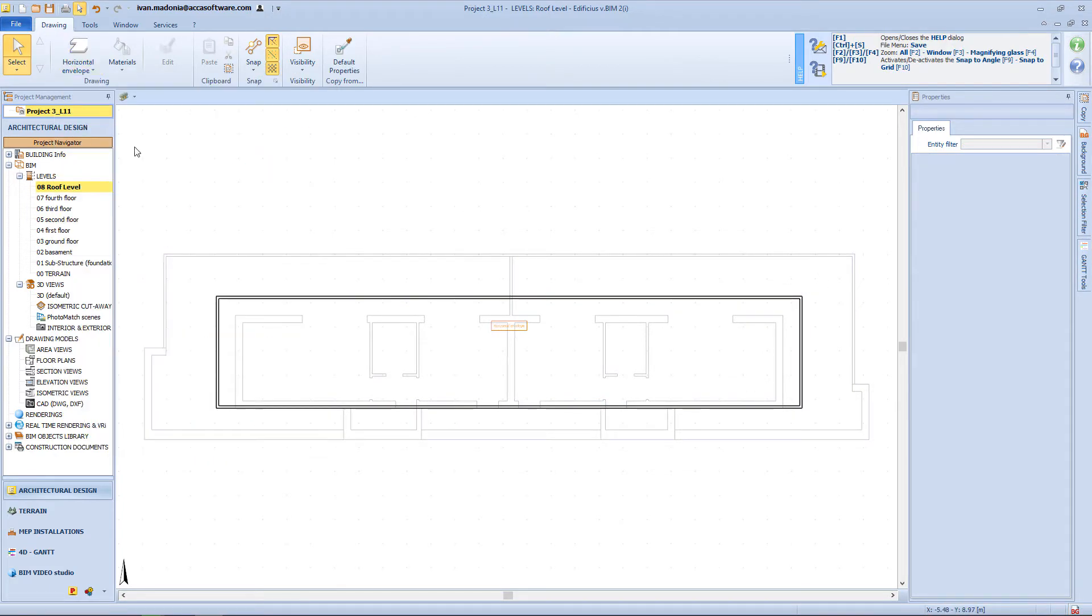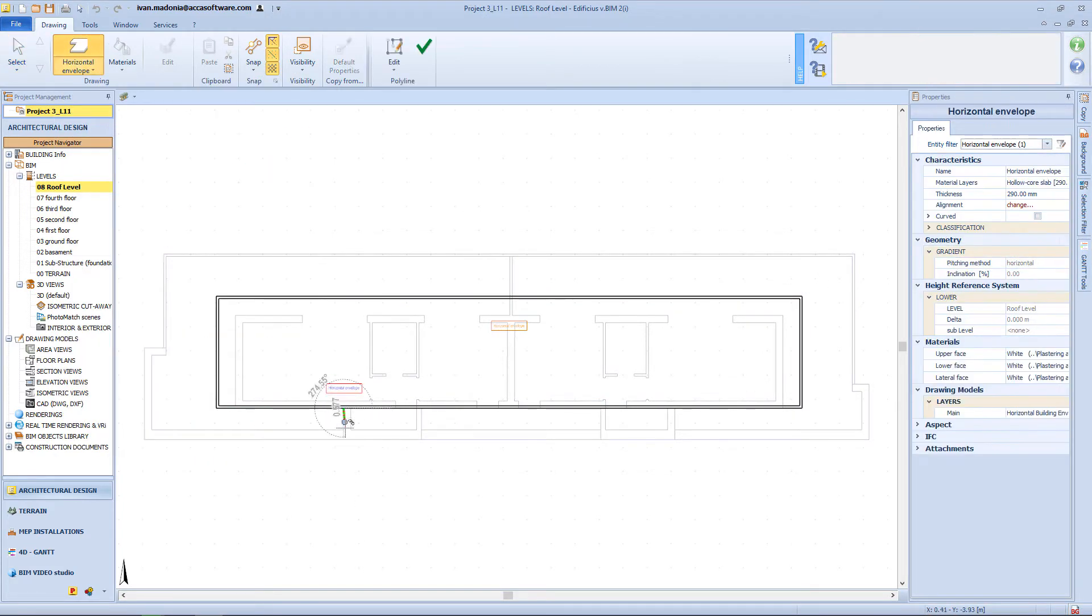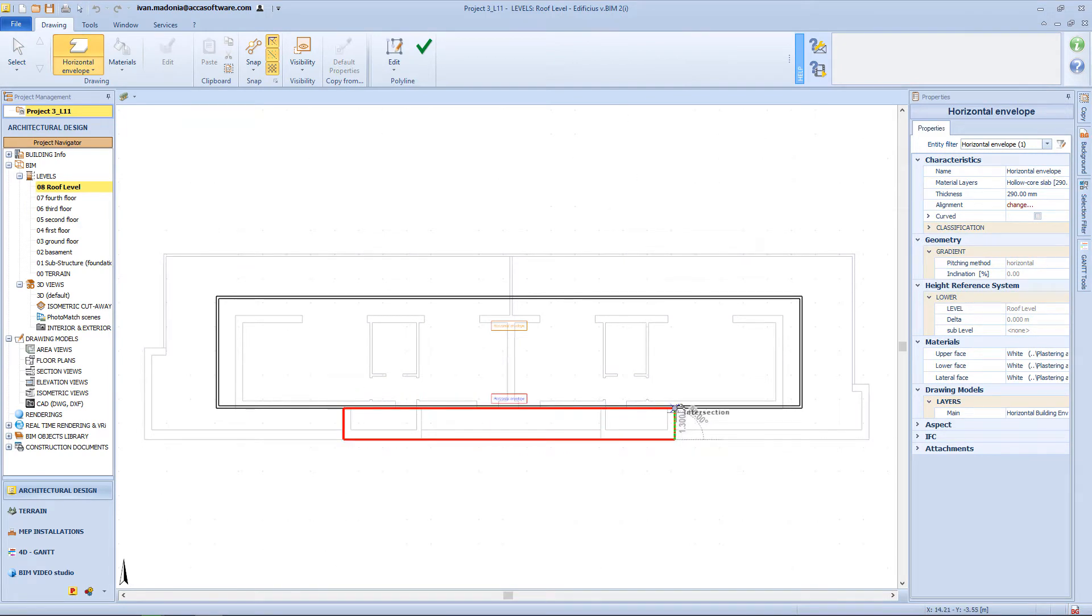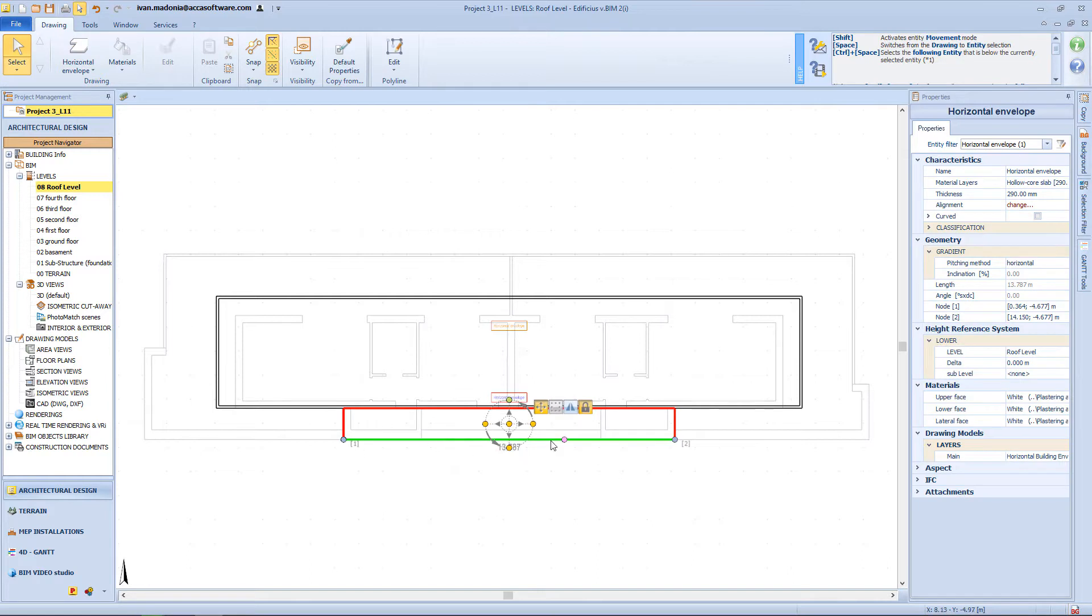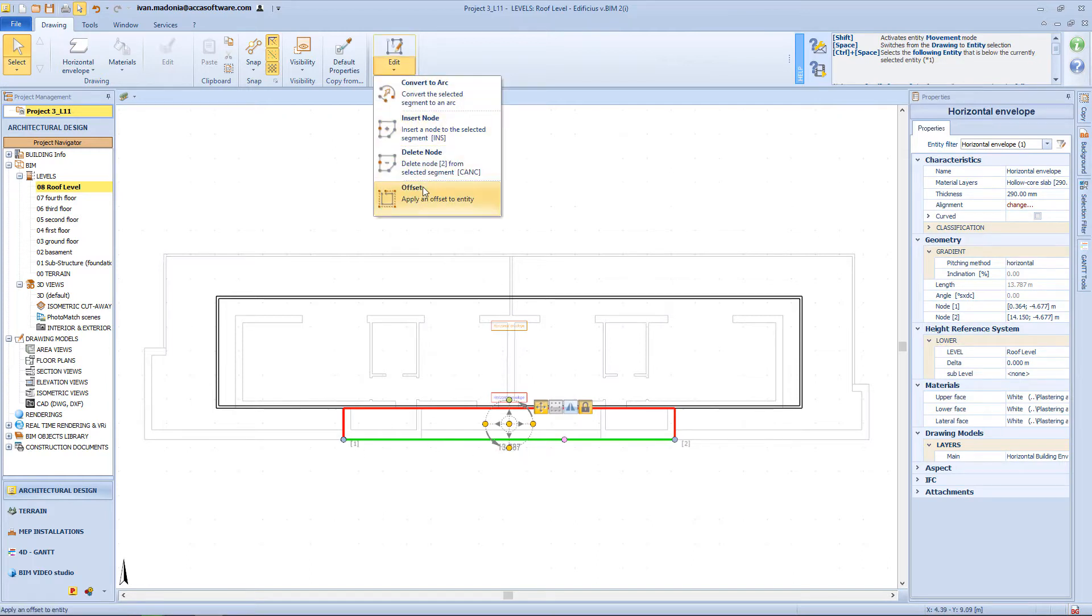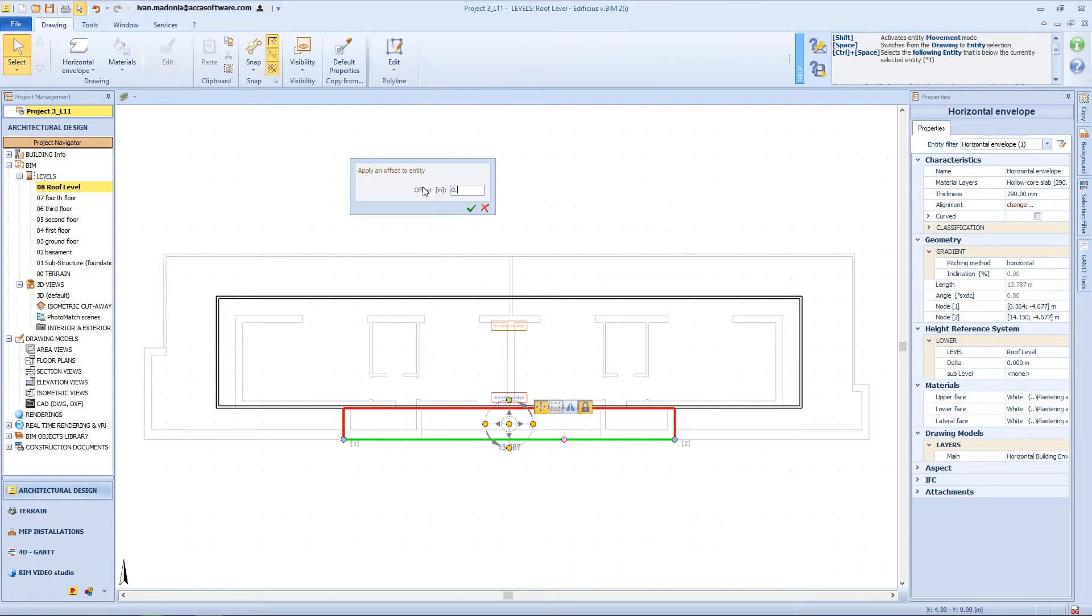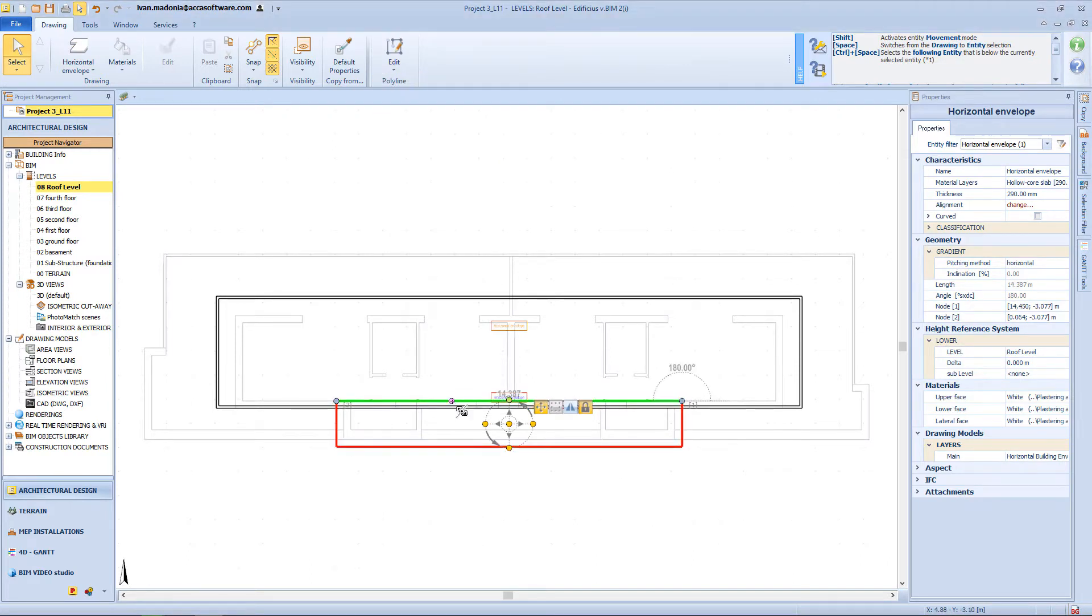I will also need another small roof here. Let's make some minor adjustments.